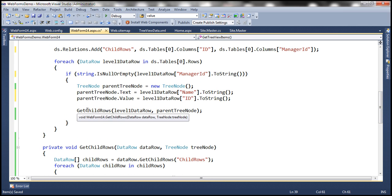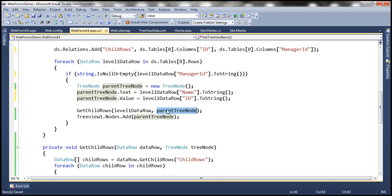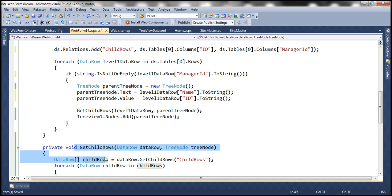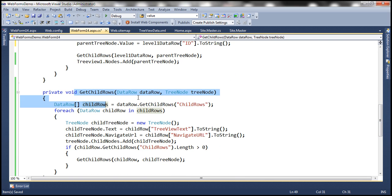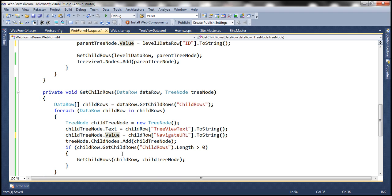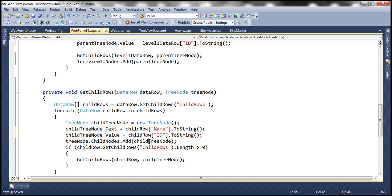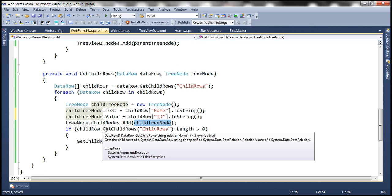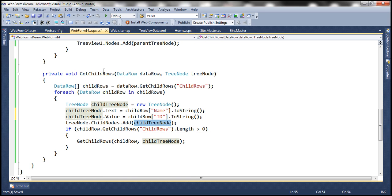We have this recursive function get child rows, and to that function we are passing the level-one data row — that is the parent root node row — and then the parent tree node object. We discussed this recursive function in our previous video session. Here we are looping through each child row and building the child tree node object. We are setting the text and value properties — the name column for text and the ID column for value. We then add that child tree node to the passed-in tree node object. We again check if the child row has any other child rows, and if so, we recursively call that function.